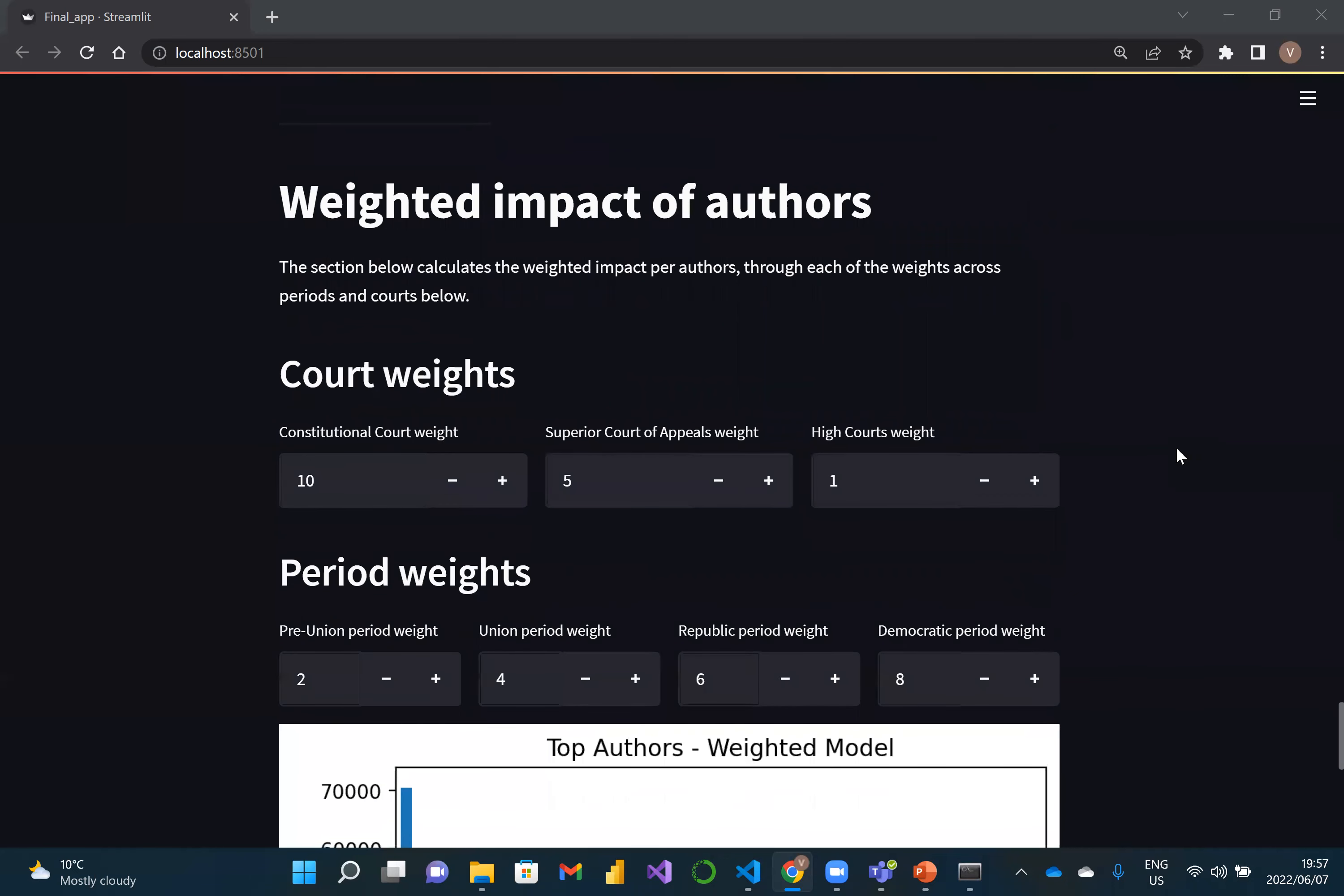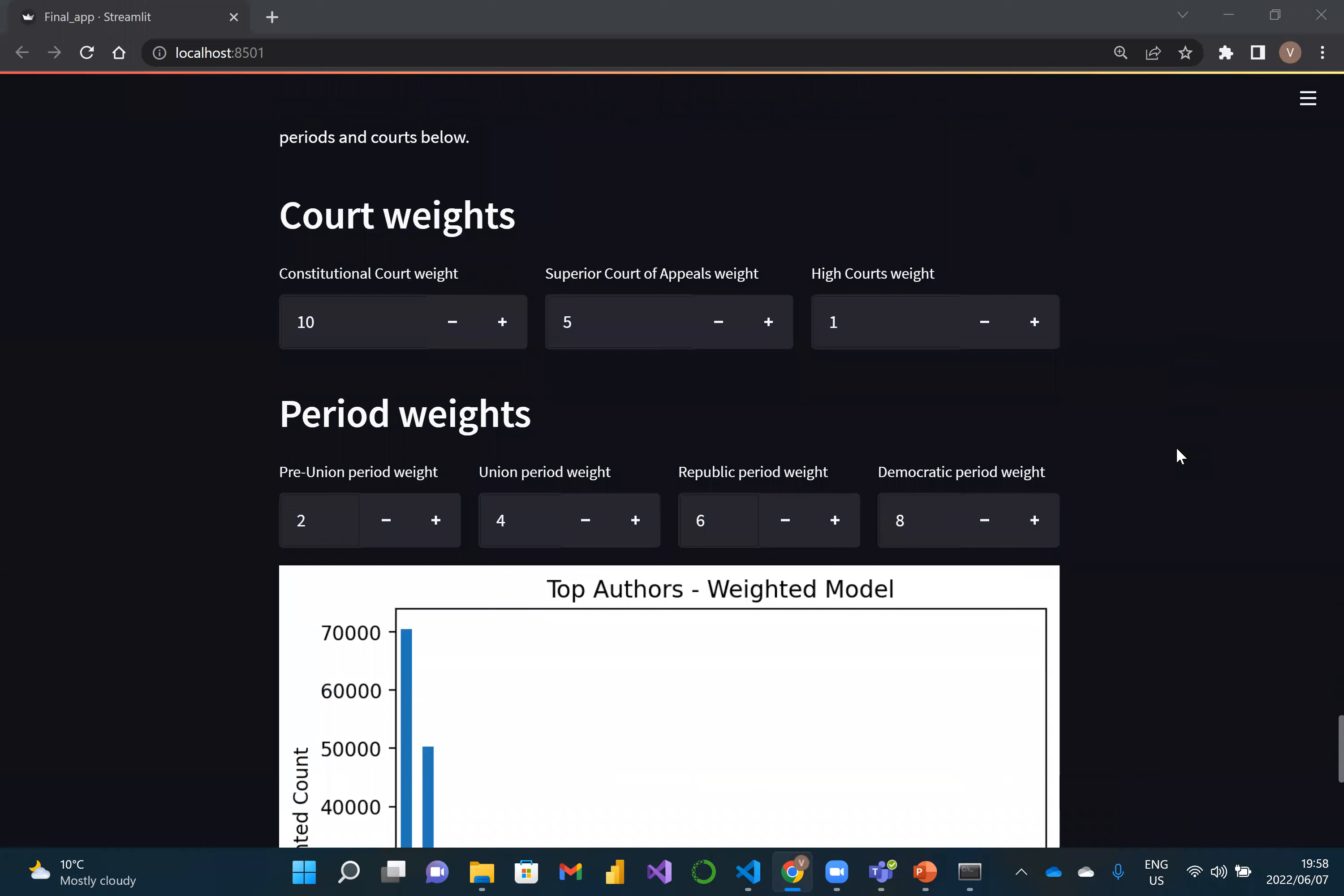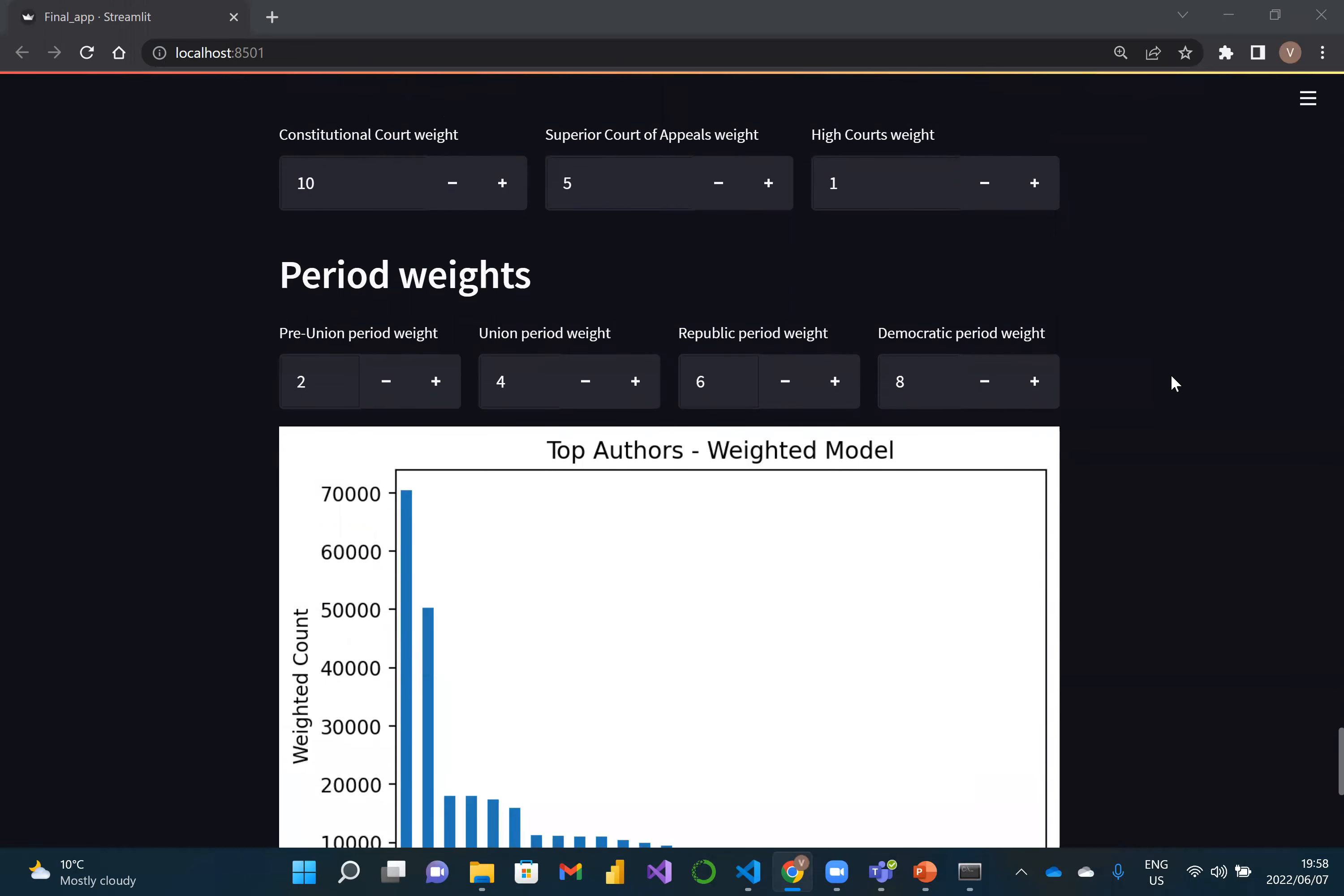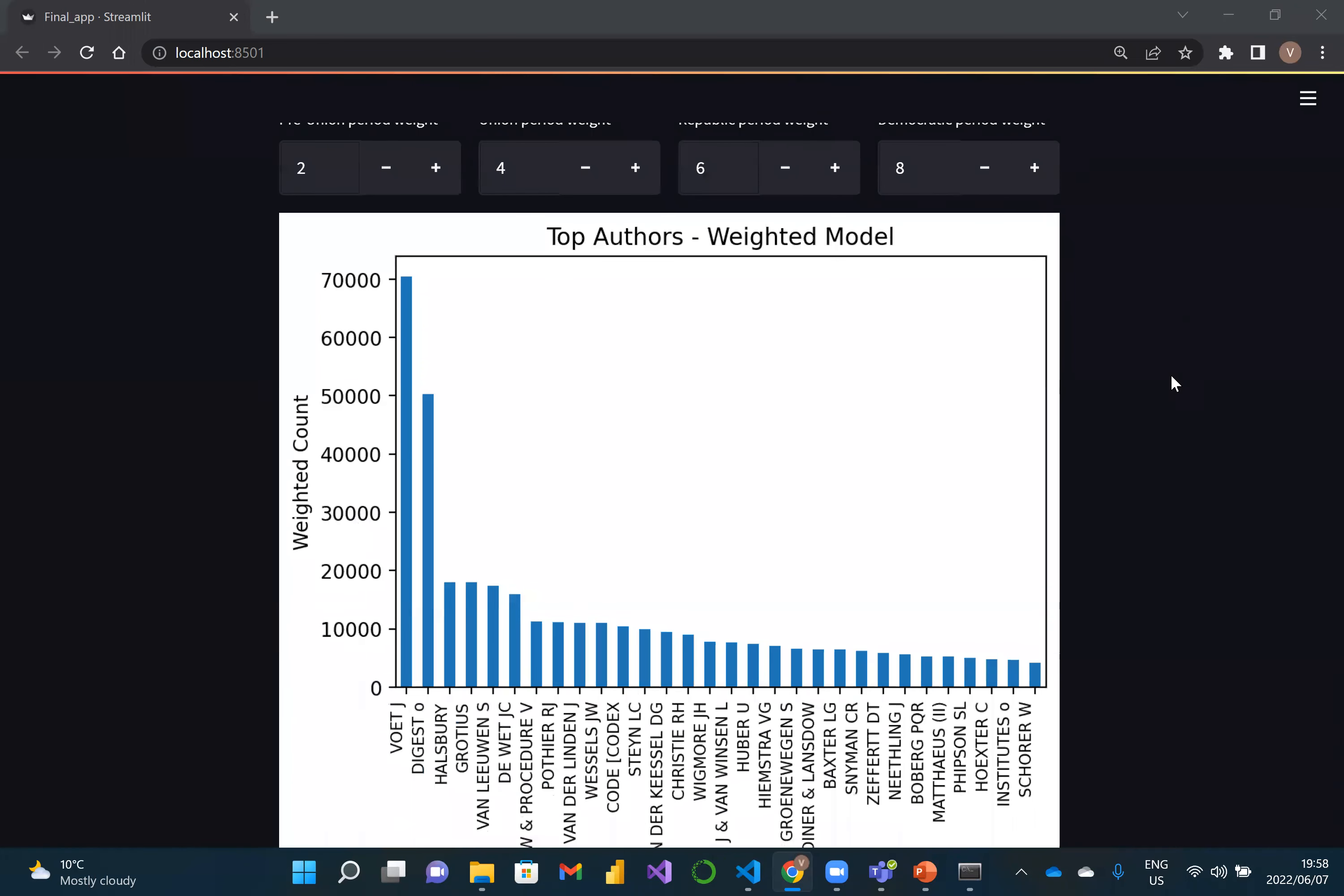For the weighted model as described previously, we've automated the ability to change the weights, as was preferred by the UP faculty law. This will allow them to select different weights for different periods and for different courts to then select the top authors based on the weighted model for any which way they want.